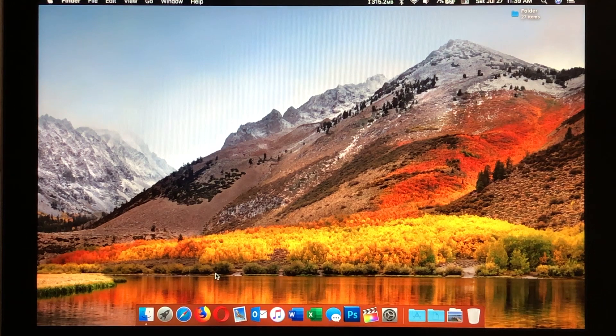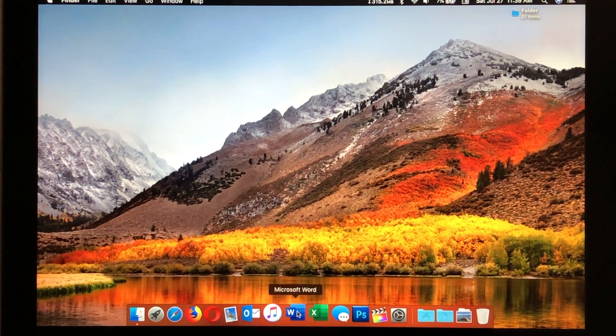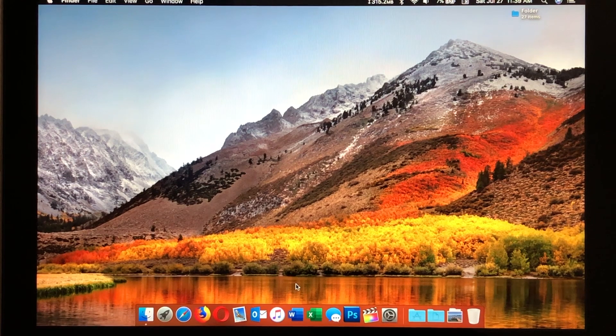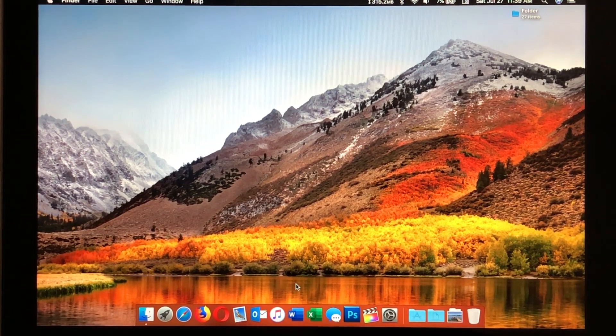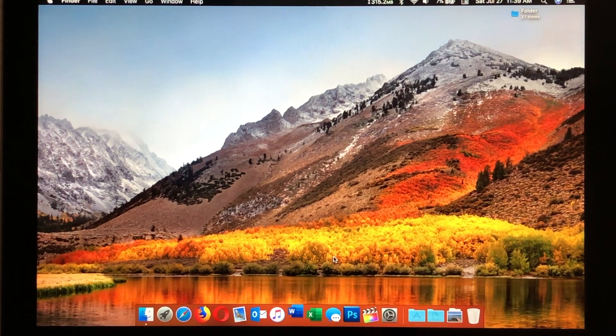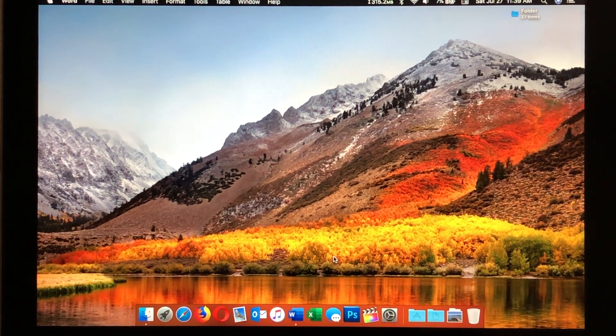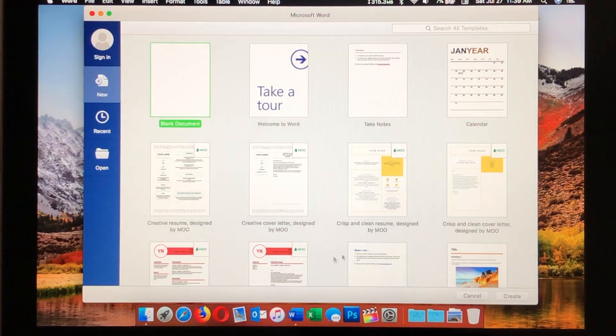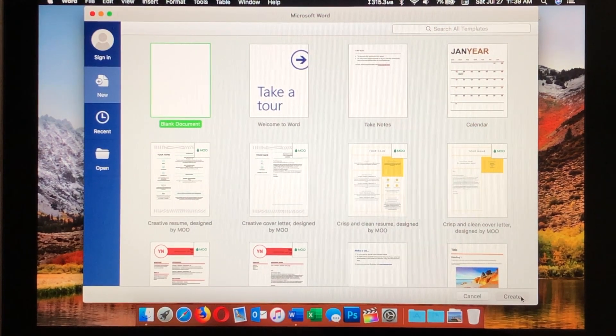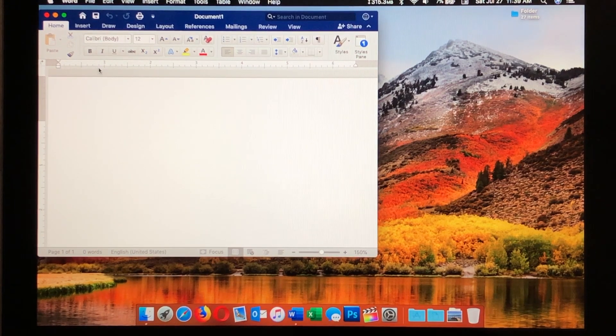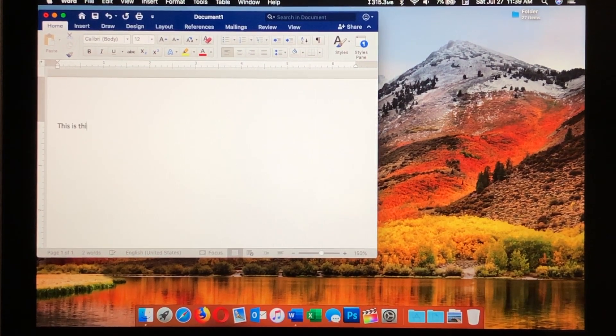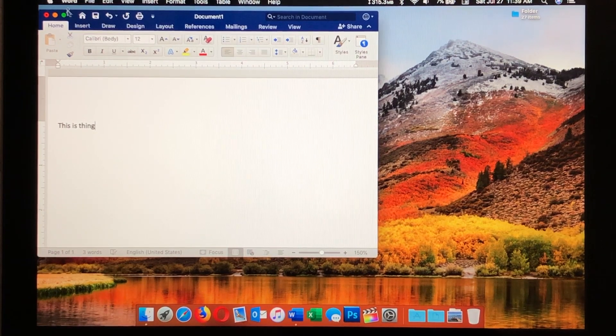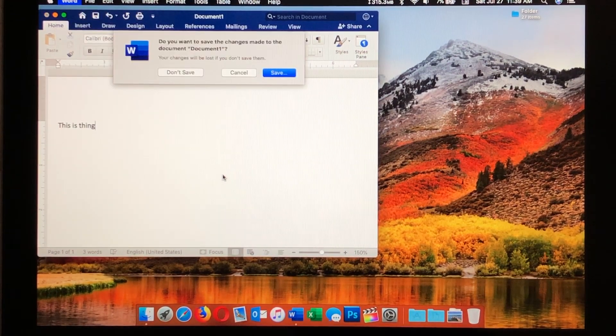Moving on, we have some productivity applications. I use Word and Excel quite a bit. So, here is the 2019 versions for Mac. We'll go ahead and open Word here, and we'll hit Create, and here we are. Of course, you can do things. This is thing. Yes, and we'll just close that.